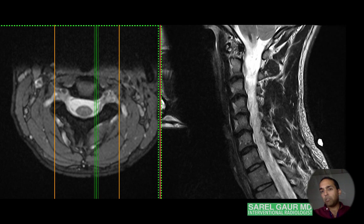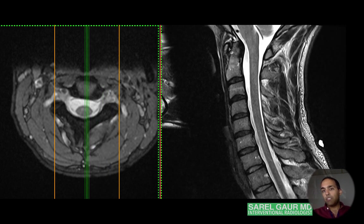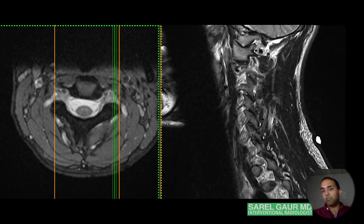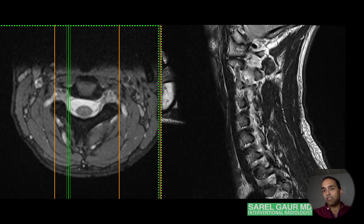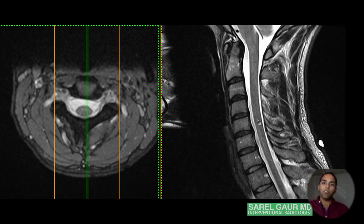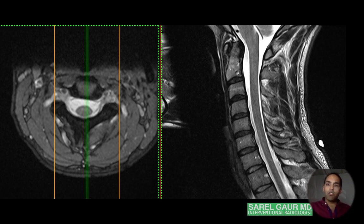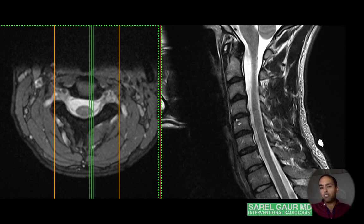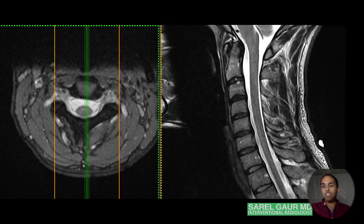C1 is a funky level — it doesn't look like the others. You get an anterior arch and big lateral masses. So that's your numbering. Now in more detail: the spinal column consists of vertebrae, brick-like bones, with disc tissue in between — the intervertebral discs.